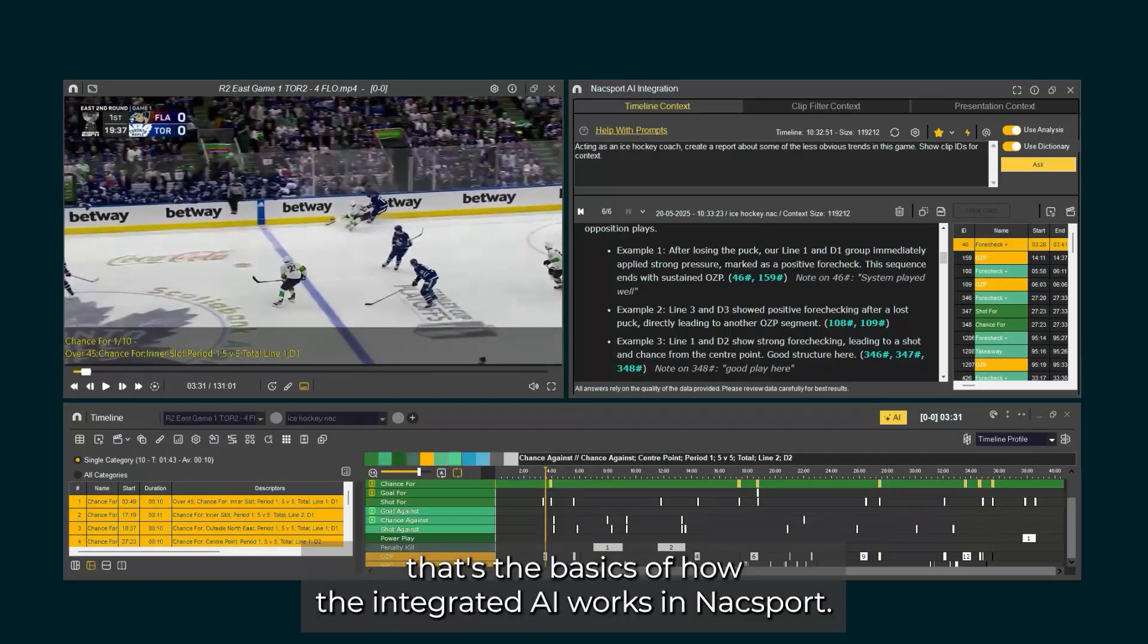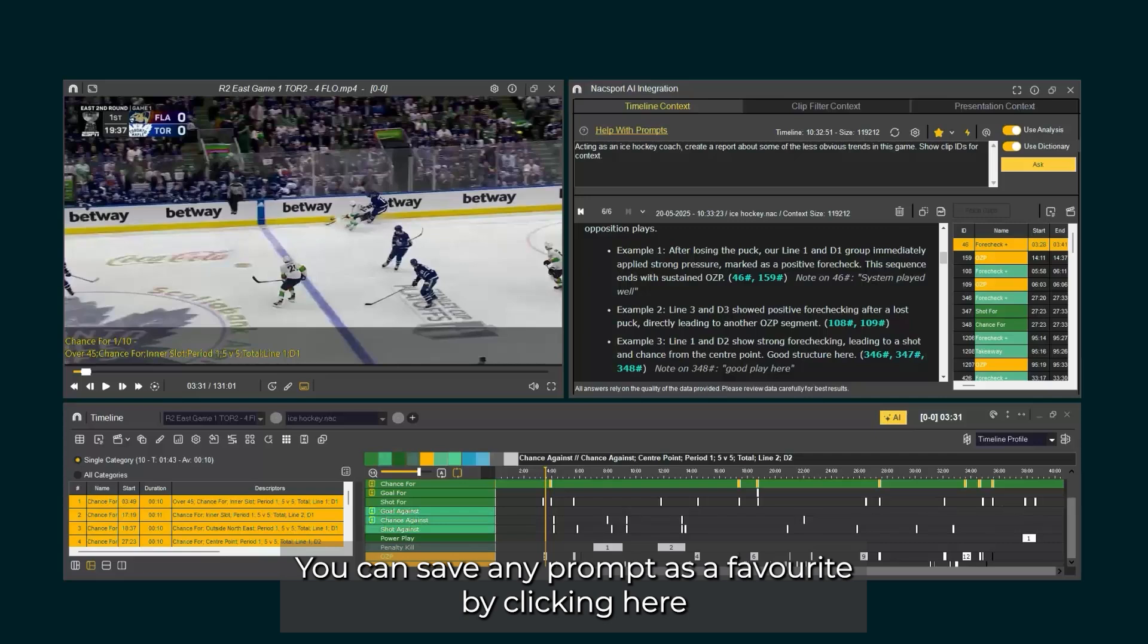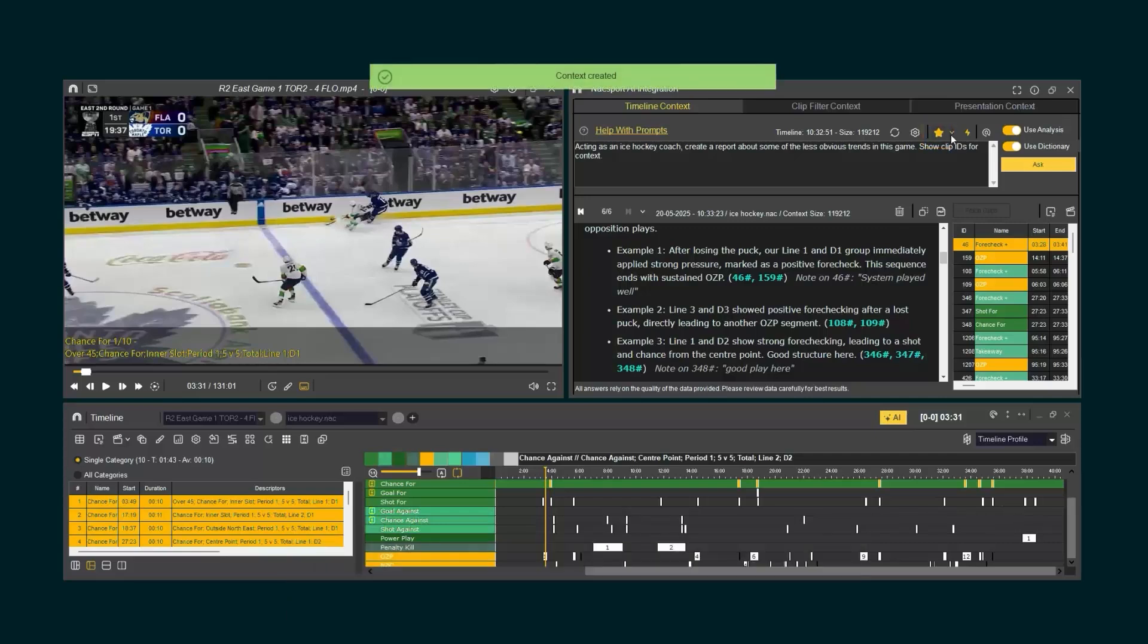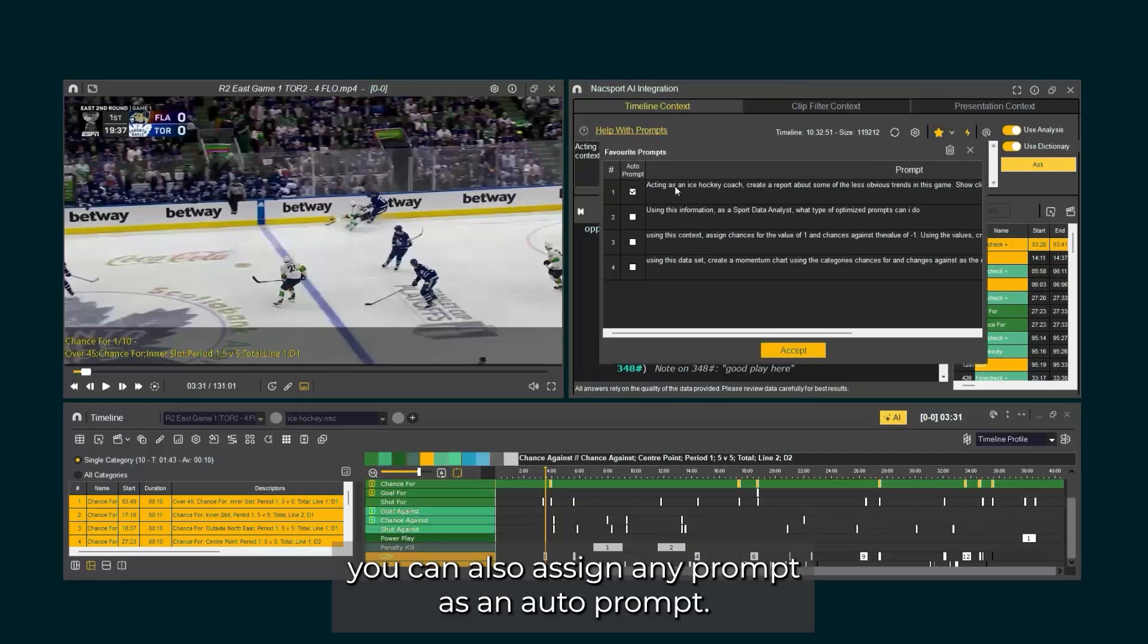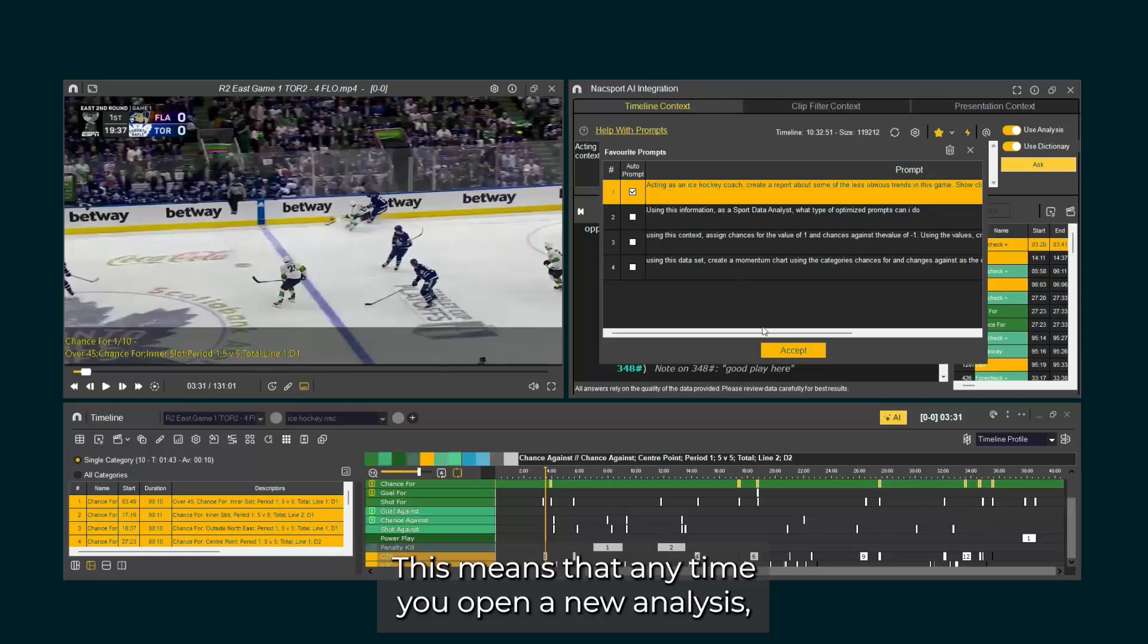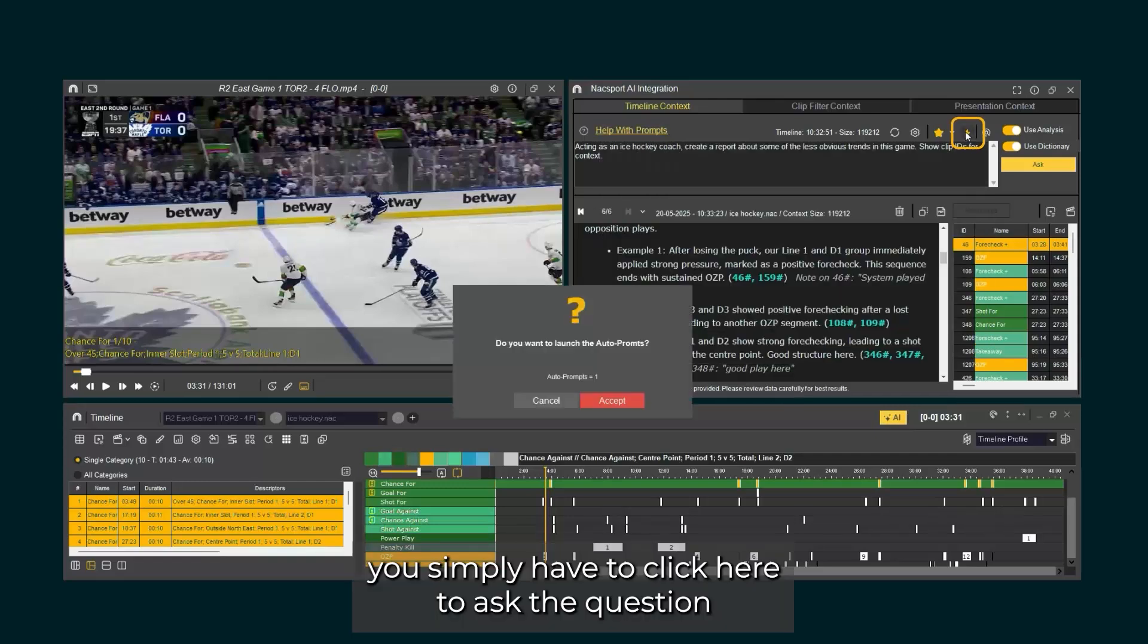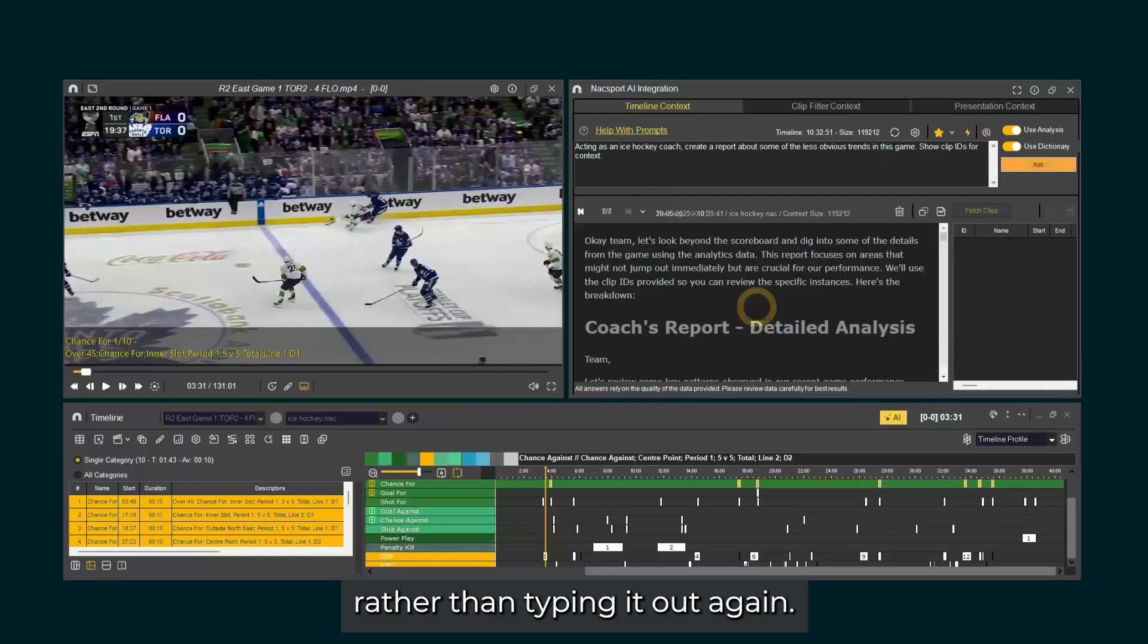Okay, that's the basics of how the integrated AI works in Naxxport. Let's take a look at some of the options available. You can save any prompt as a favorite by clicking here, and view your favorite prompts here. In this screen, you can also assign any prompt as an auto prompt. This means that anytime you open a new analysis, you simply have to click here to ask the question, rather than typing it out again.